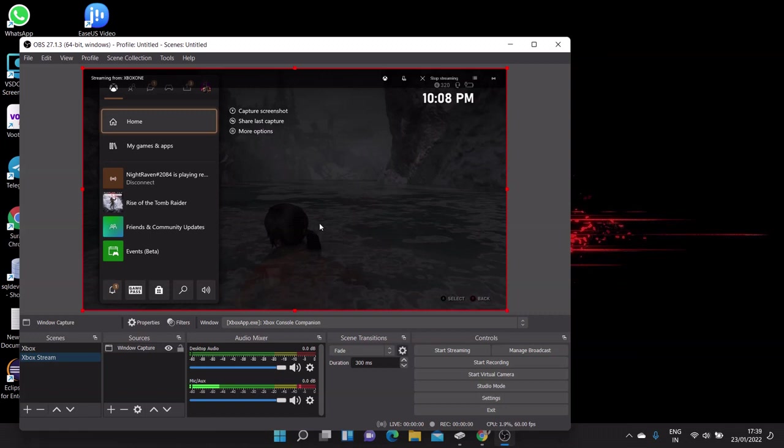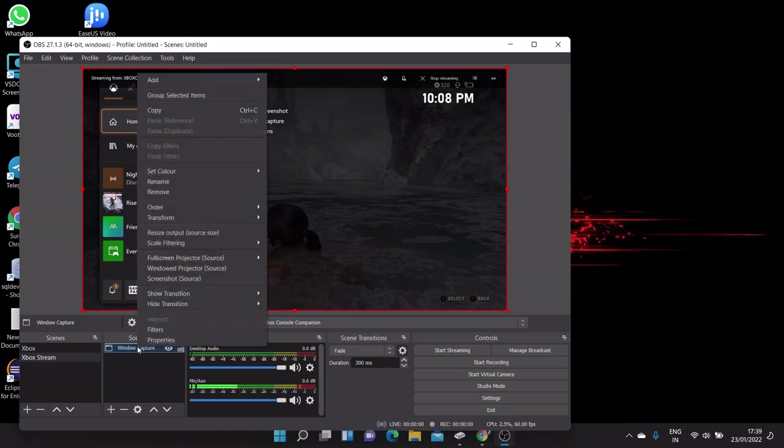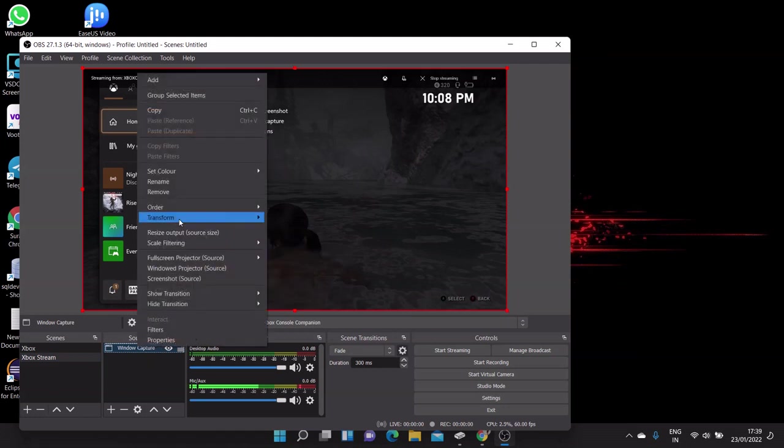So you can see here that my Xbox companion app screen is displaying in this OBS Studio software. So you can resize the screen either it is small or big or fit to screen, whatever you want.